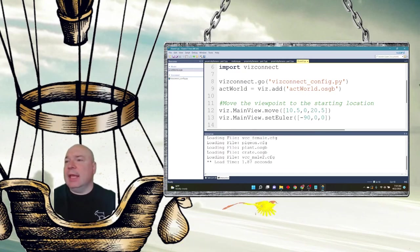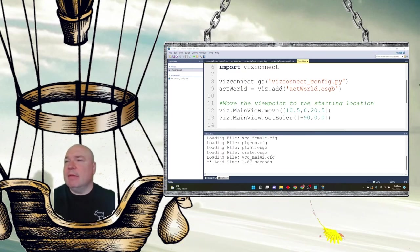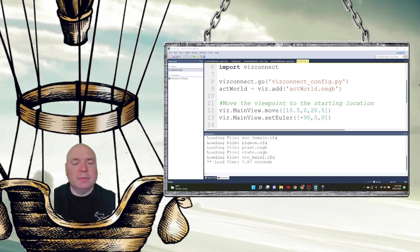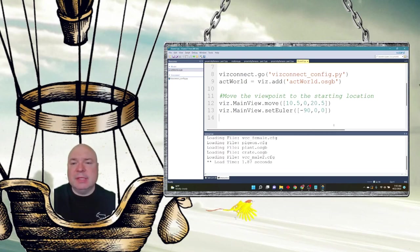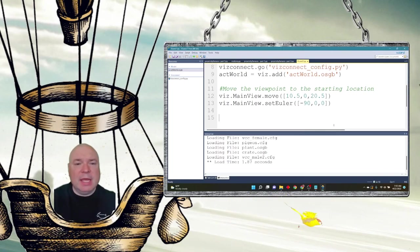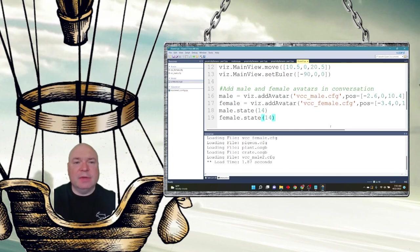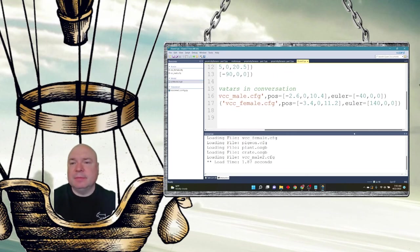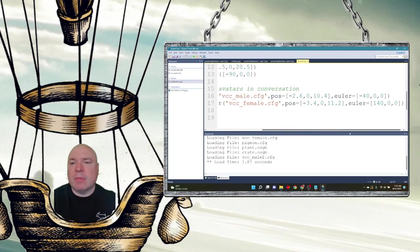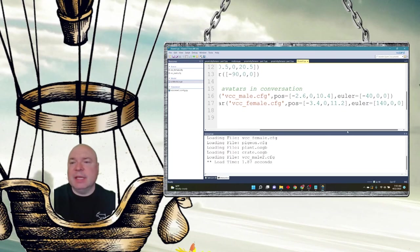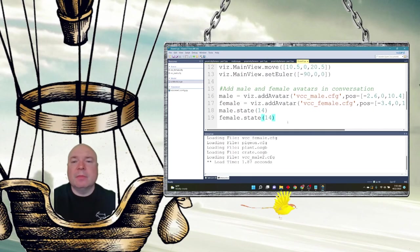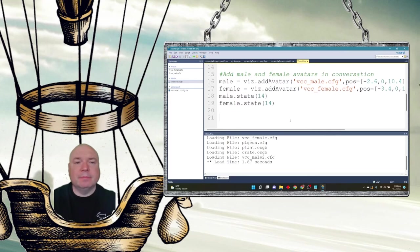So now let's add in a male and female character. We've done this before, but we're going to make sure we add them.